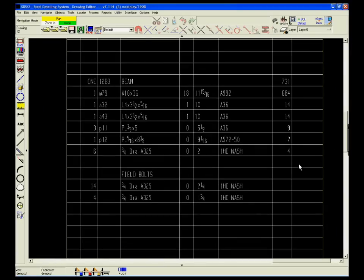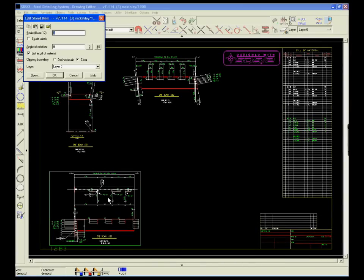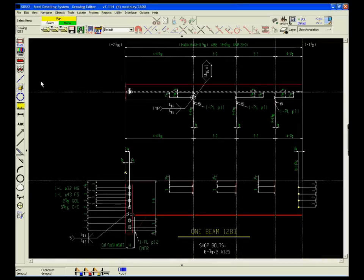The bill of material is constantly updated and always available for a quick review to make sure that all of the data is in place.